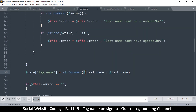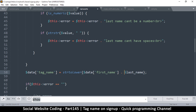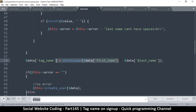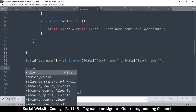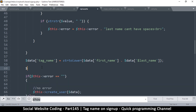So we're assigning a tag_name here from data first_name and data last_name. Now we have to check if the tag_name already exists before we proceed. Let me set up an SQL query - sql is equal to... but there's no DB instance in here, so let me create that DB class. I want to make sure by the time we get here we don't have any errors to worry about.